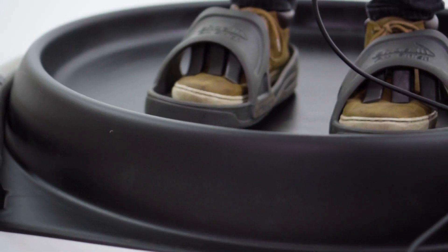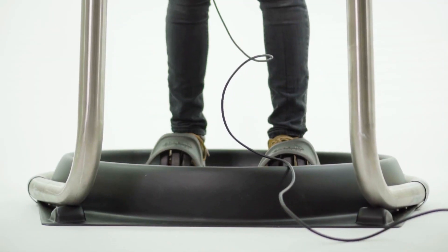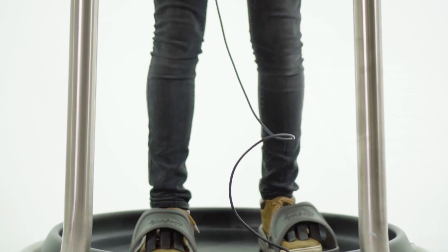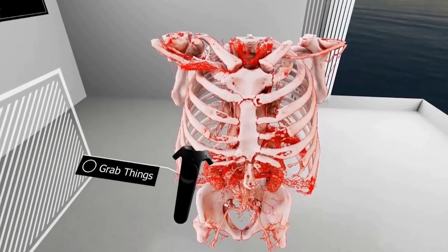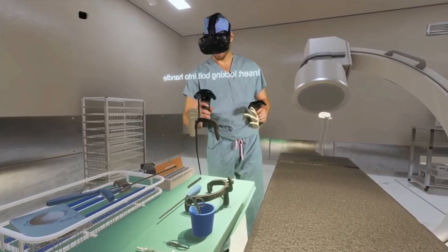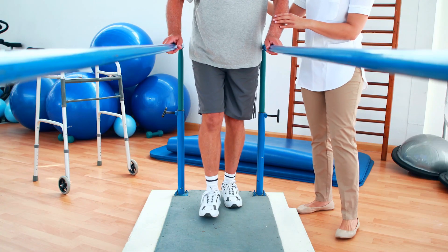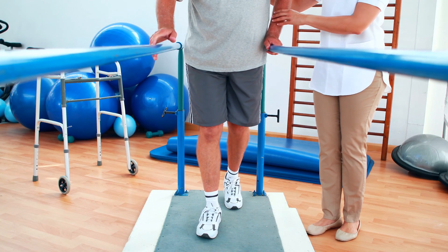There are many applications for the Rover, but one of the most beneficial is in healthcare. Virtual reality has already proved itself to be a useful medical technology with the capability to improve patient outcomes.